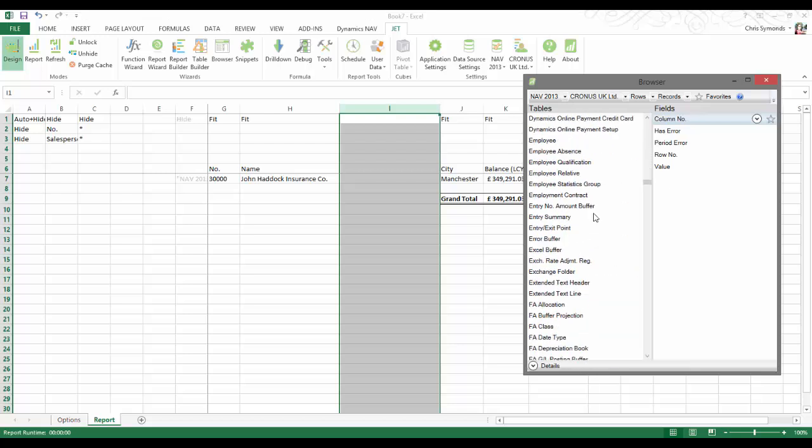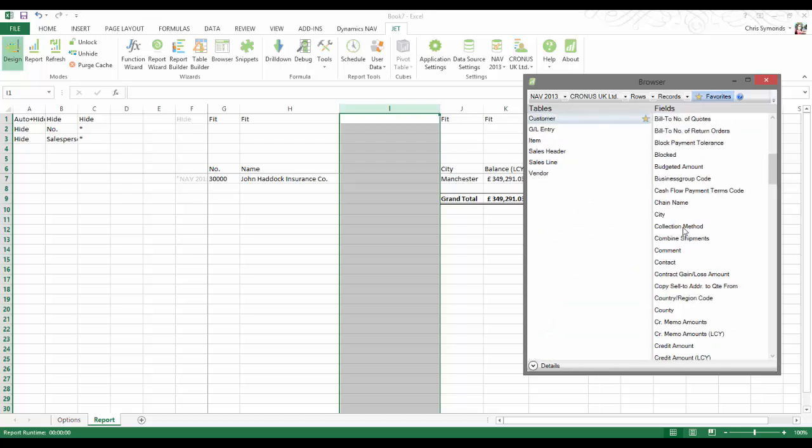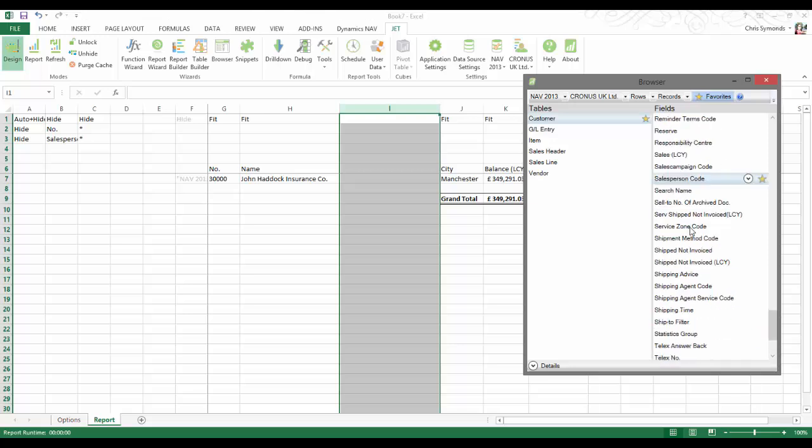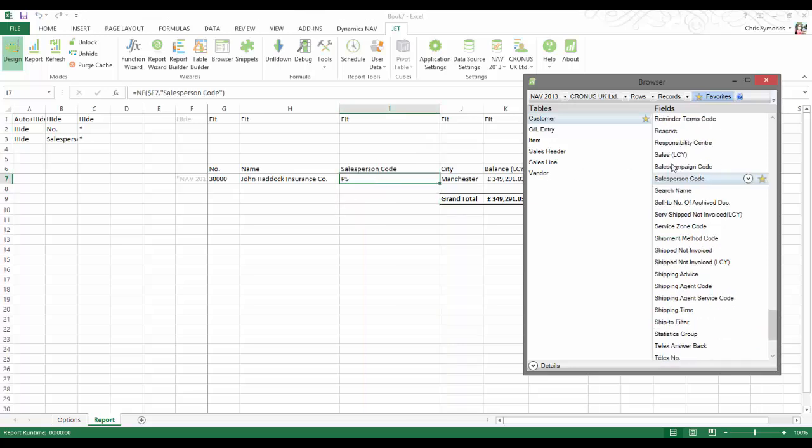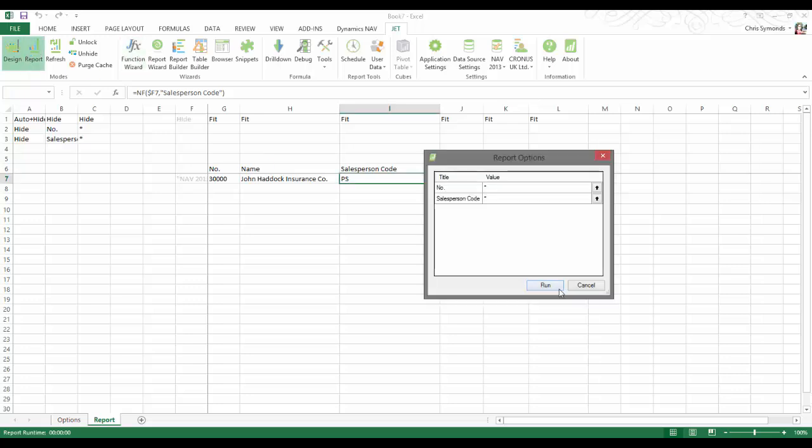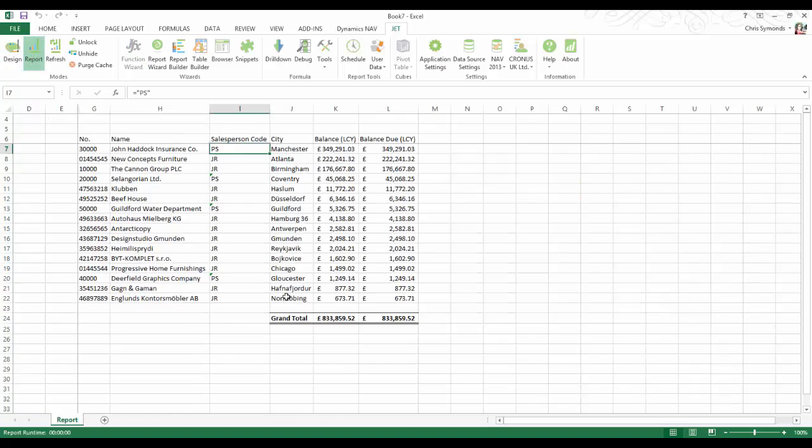You can save your report as a normal Excel document allowing anyone with Excel to open the file as an Excel workbook. Or for users that access NAV, they can refresh the report which will allow them to modify defined options and update the report values directly from NAV.